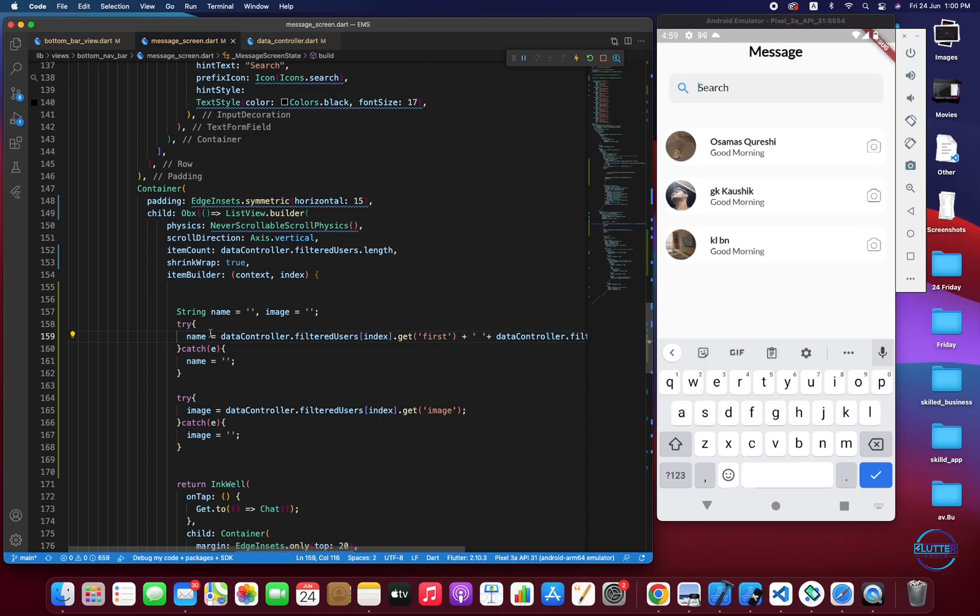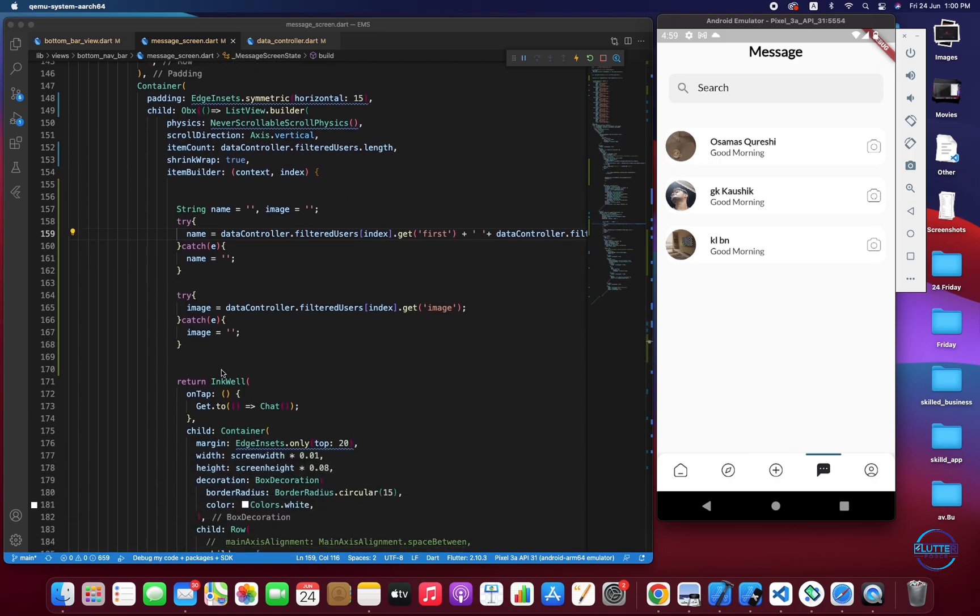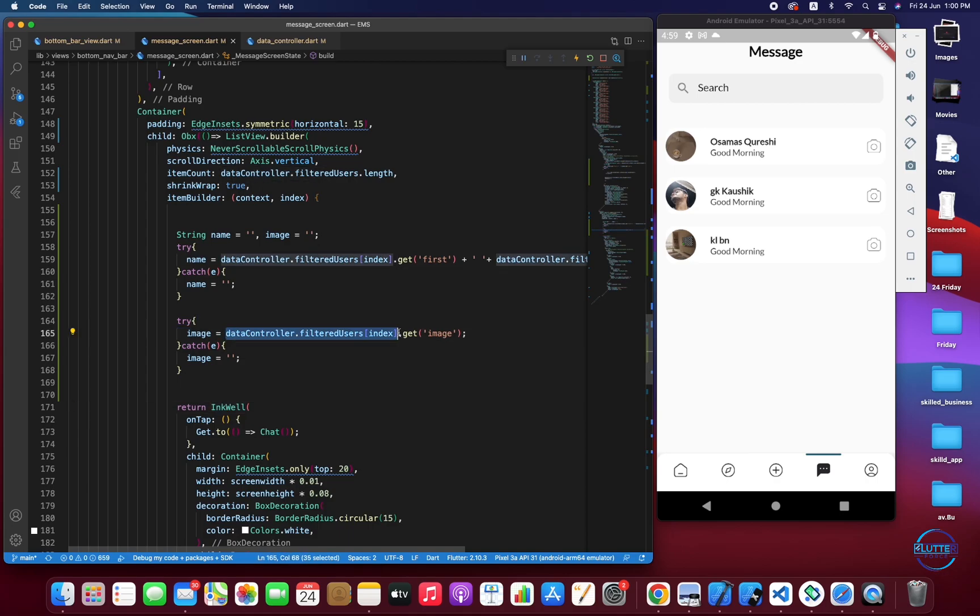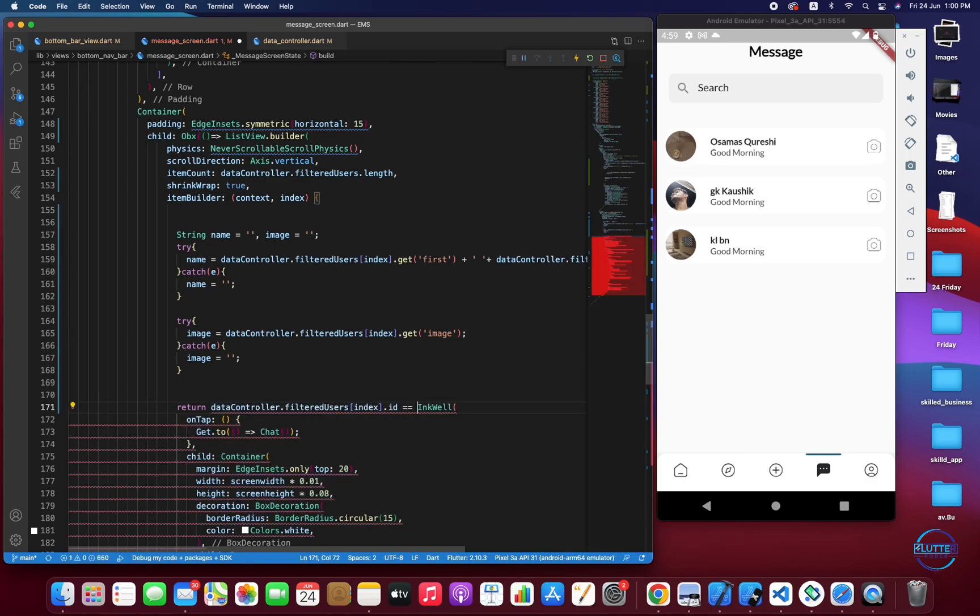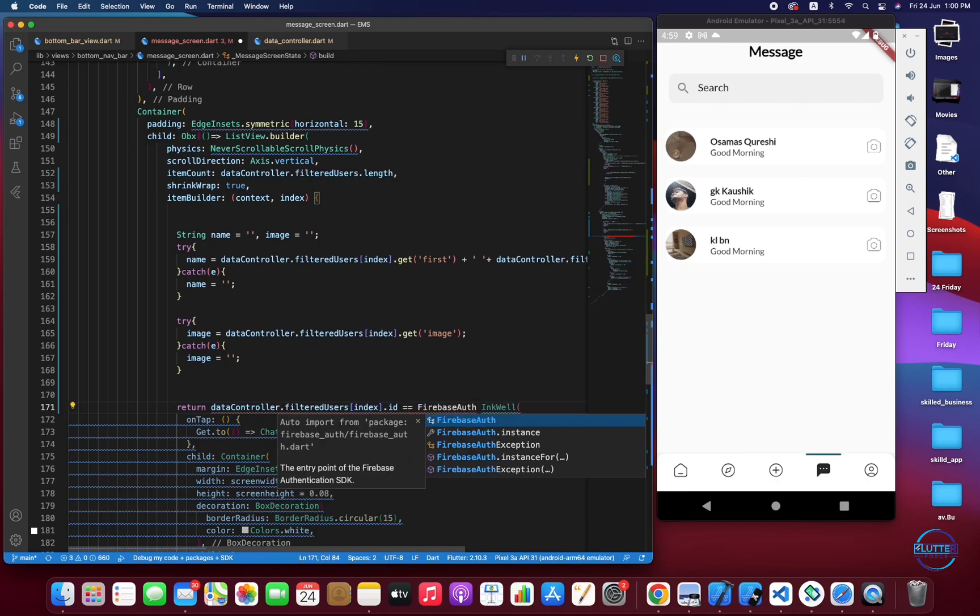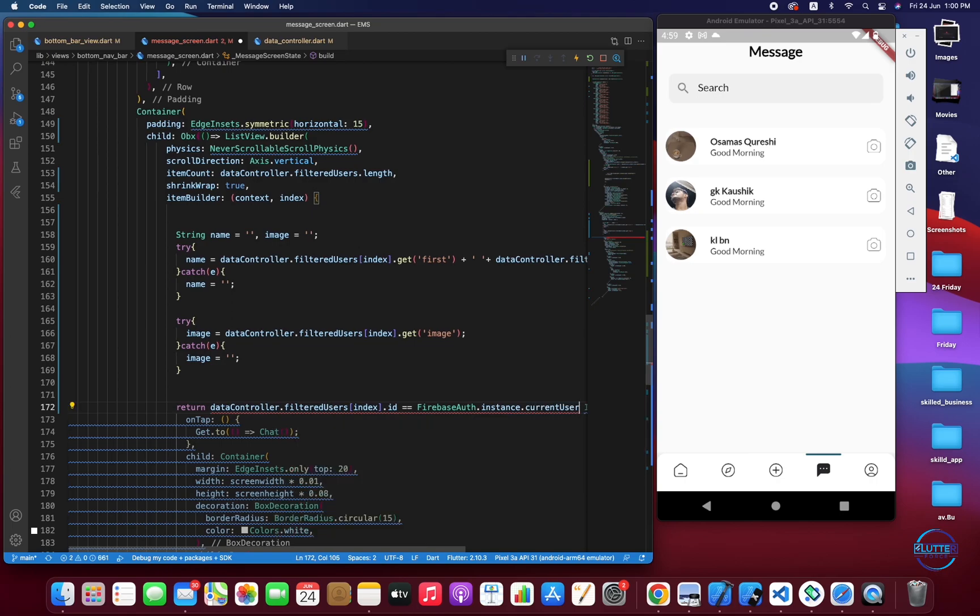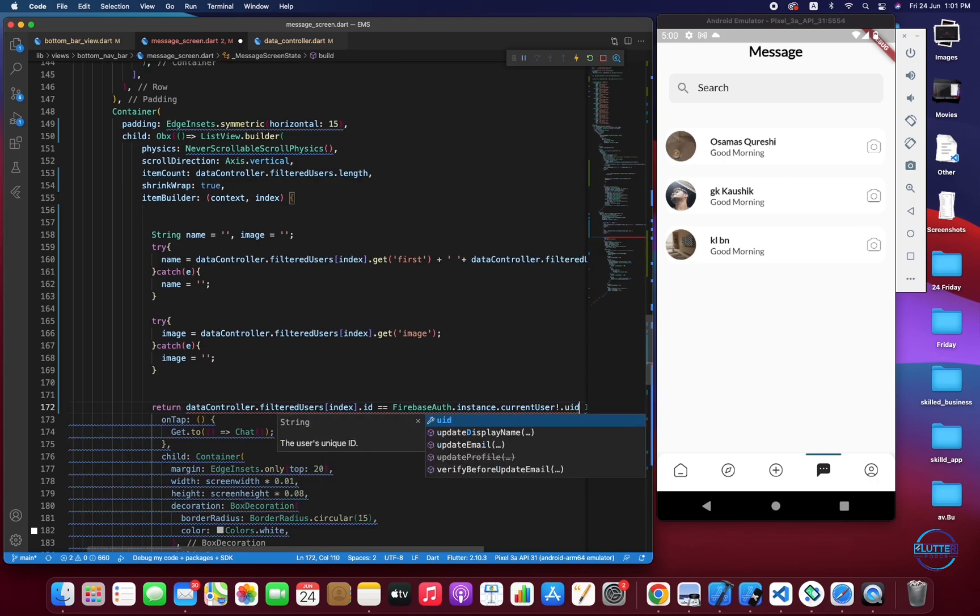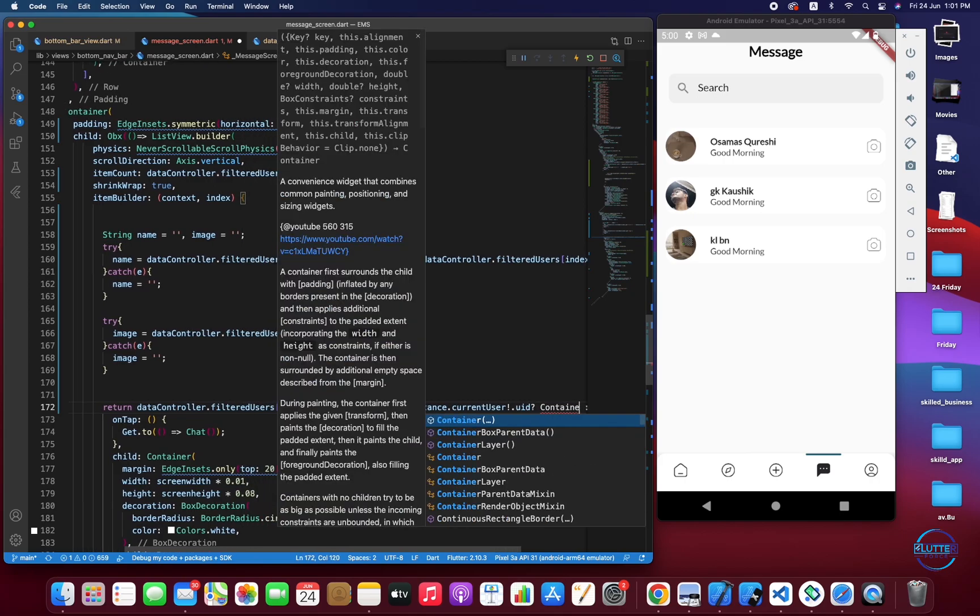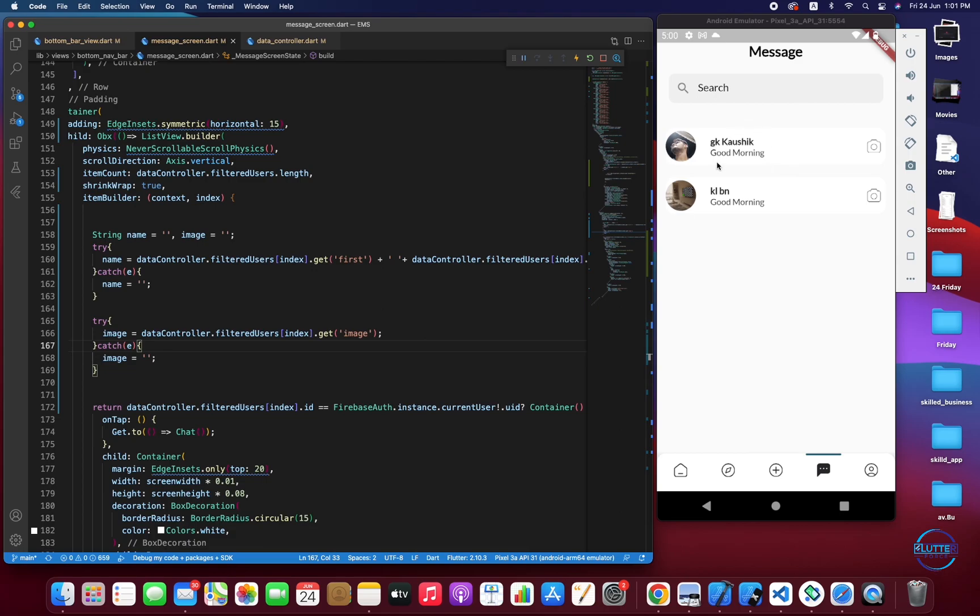Okay one more thing, we just have to hide our profile from here so we should not be able to message with ourselves. For this we have to do one thing. We have to call, on dataController.filteredUsers index ID, if this is something that belongs to me, FirebaseAuth.instance.currentUser.uid, if this is something that belongs to me then I have to just show empty container so the user that belongs to me should not be visible here. So that's it for today's video. Thank you guys for watching and hopefully we will be getting started on the real part from the next video. Thank you so much.